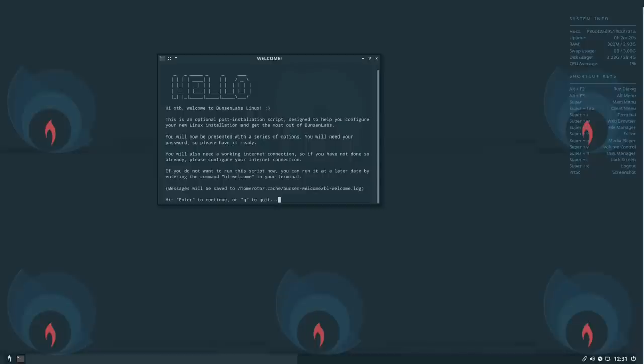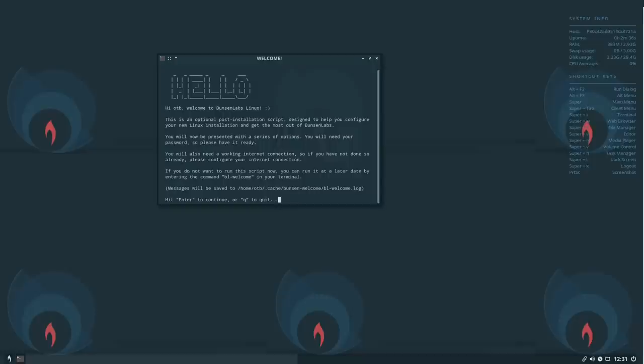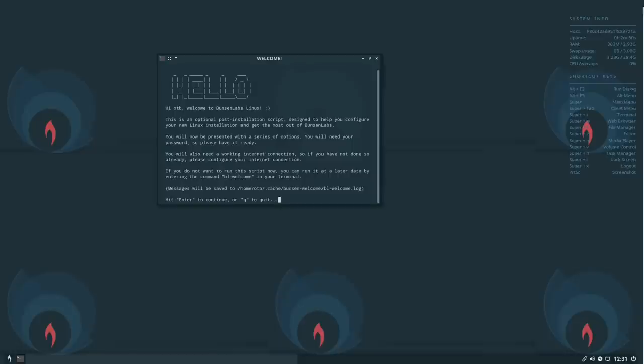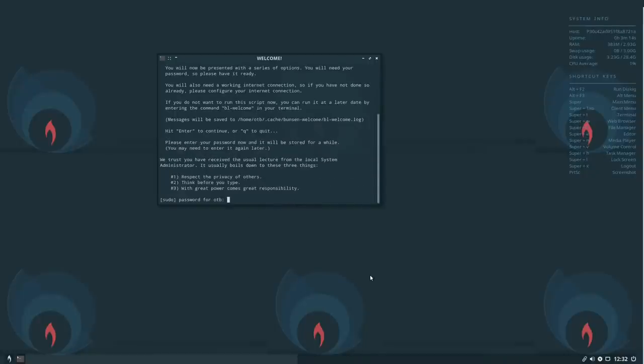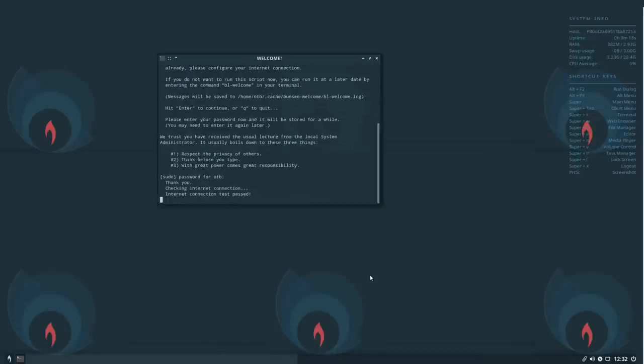Well, I've just rebooted and I haven't had a play yet but I thought I would record this because as soon as I rebooted, I get this little hello, welcome screen. I should say that the resolution wasn't correct when I rebooted but it has AR&R installed and I simply opened that and changed the resolution to 1920x1080. But I get this welcome screen here, you know, hi OTB and welcome to Bunsen Labs. This is an optional post-installation script designed to help you configure your new Linux installation and get the most out of it.